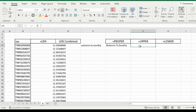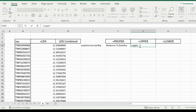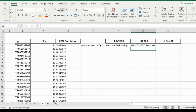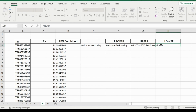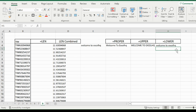If I wanted the whole thing capitalized, I can use the UPPER function and select my cell inside of it, and it will turn the whole thing into uppercase. And if I wanted to use the LOWER function, it is the exact opposite of the UPPER function — I'll select G4 for this one, and it will turn it into lowercase.